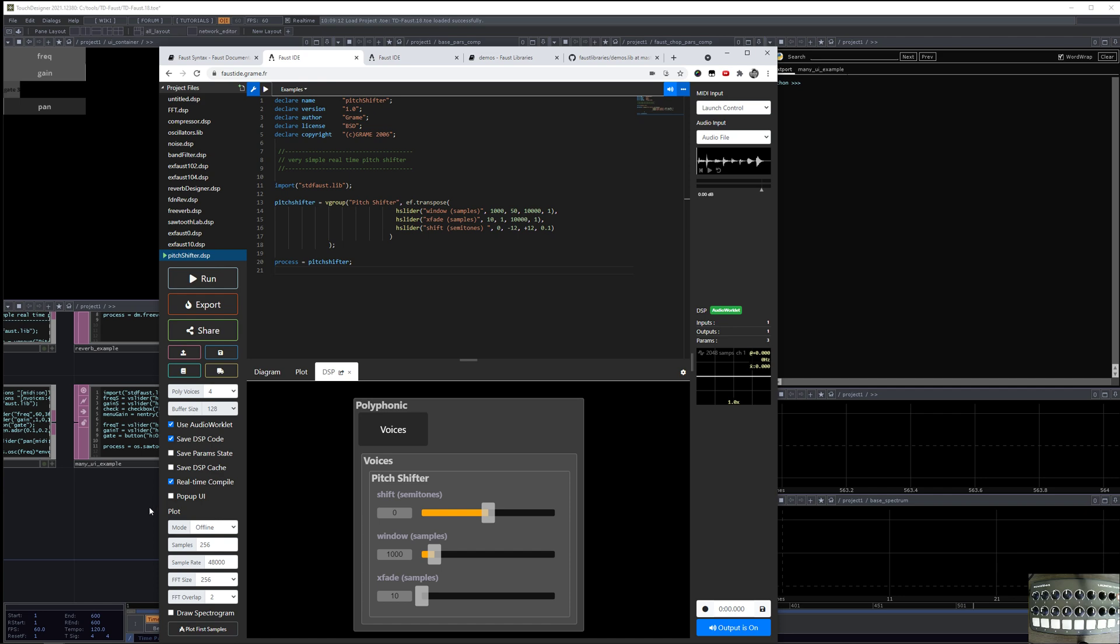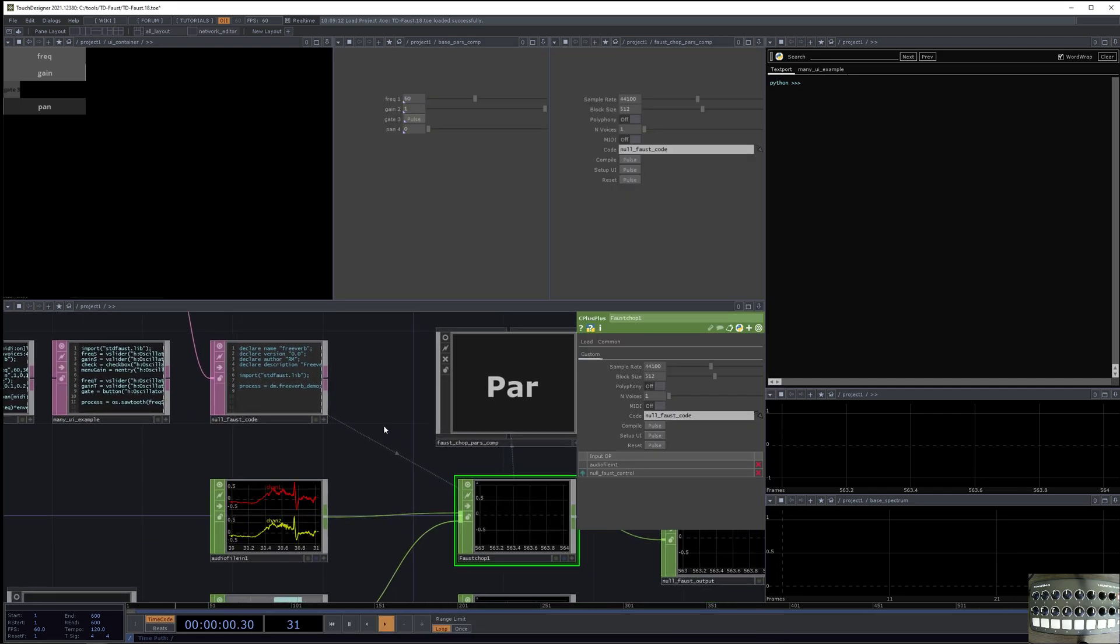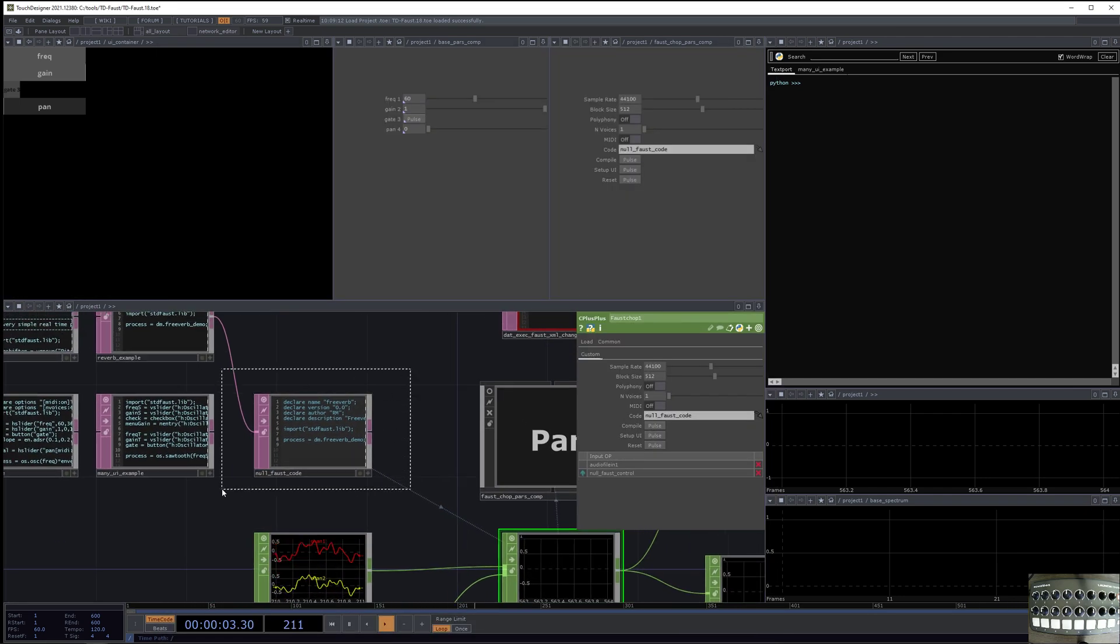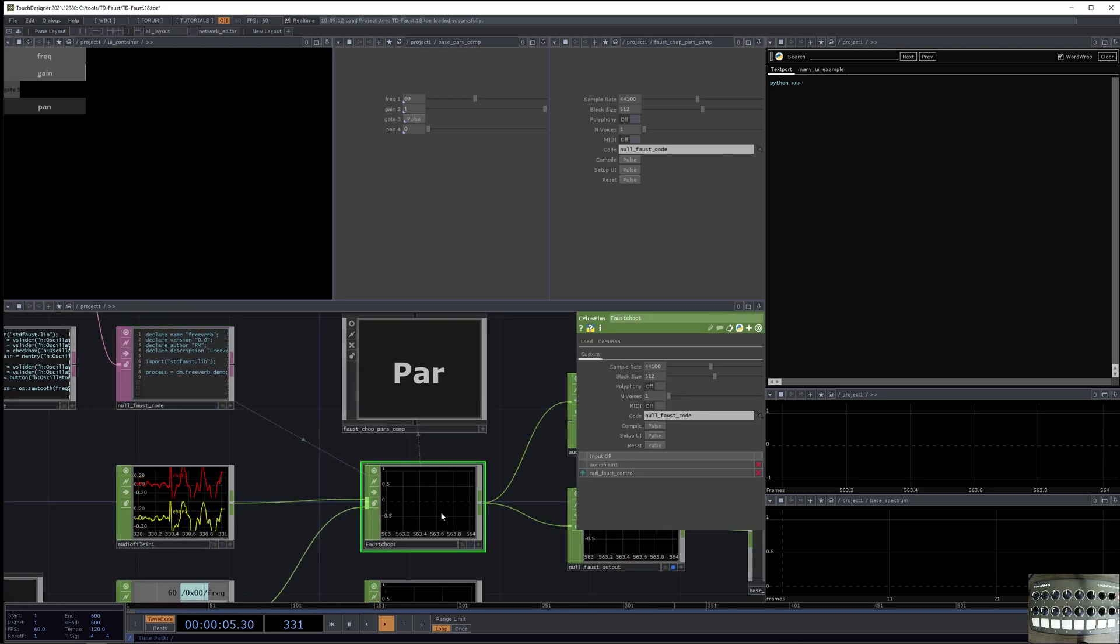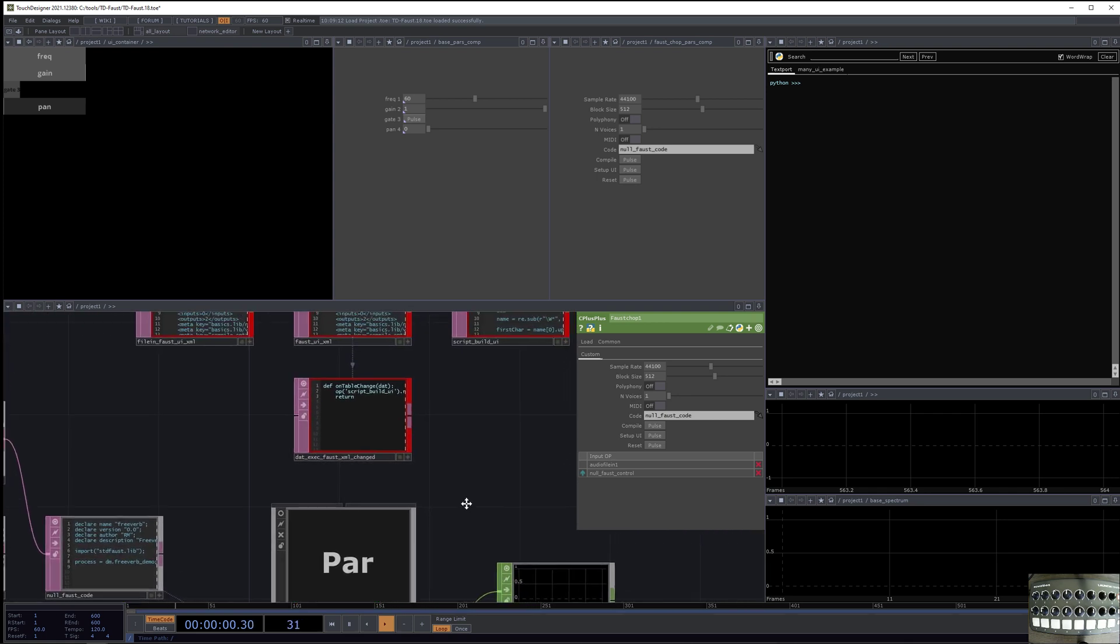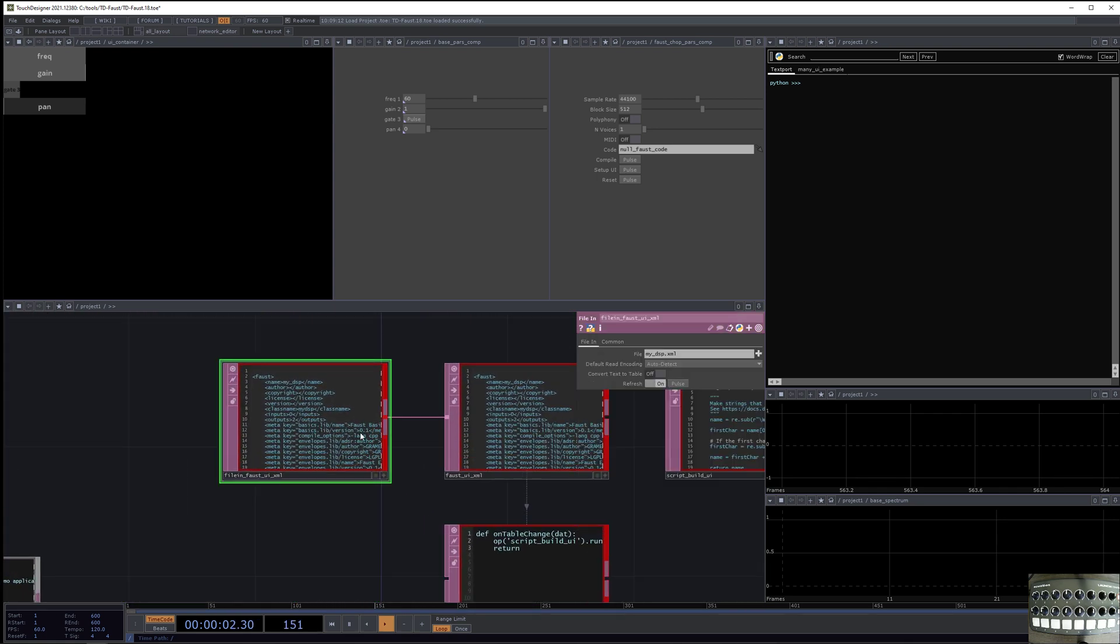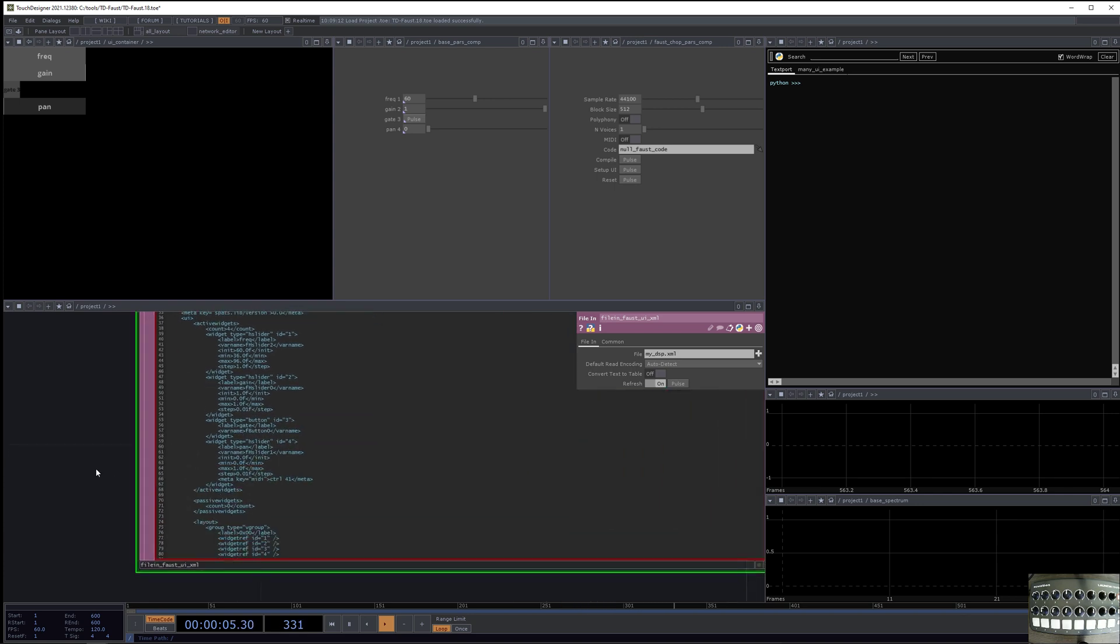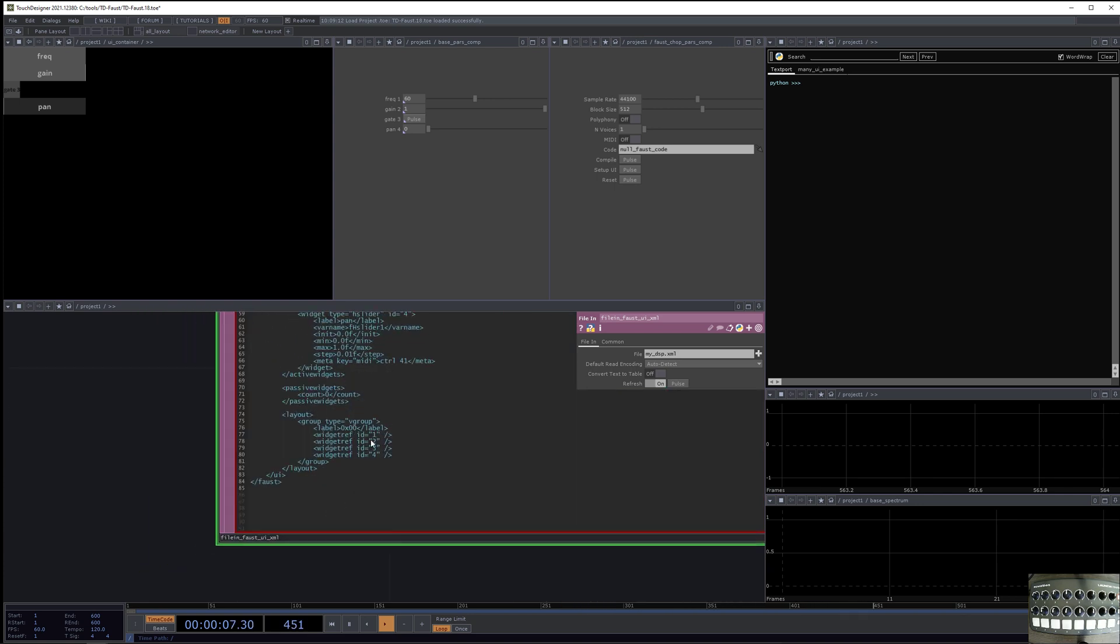And so these are kind of native Faust elements. But what happens is that when you compile this code inside TouchDesigner, you can hit the setup UI button, and that's going to save an XML file to the computer. And when it does that, then that XML file is going to appear here.